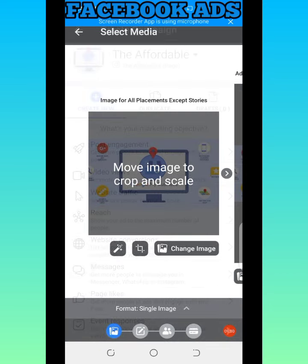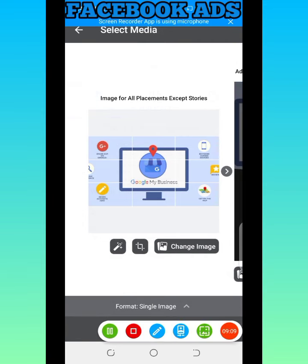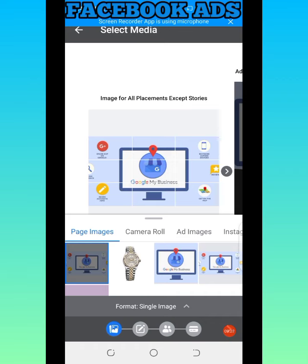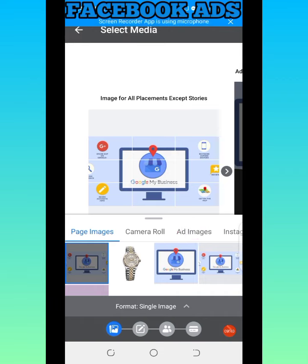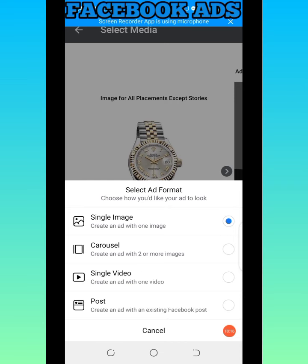This is the second stage where you select the picture that will show on the advert. If this is not the picture you want to use, you come to 'Change Image' and click on it — you can select images already on your page or add new images. I'm going to select this wristwatch because that is what I want to sell and advertise. This is for people using an image; if you have a video, there is a single video format option as well.